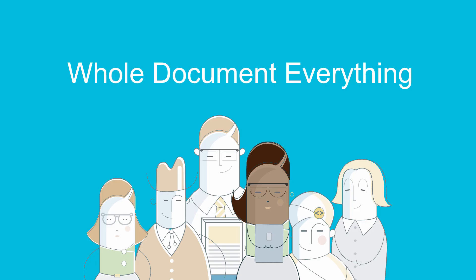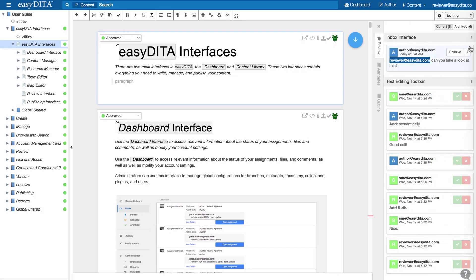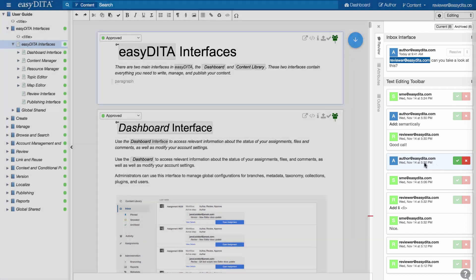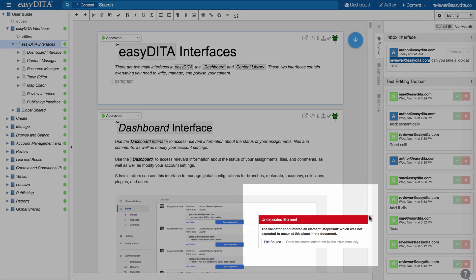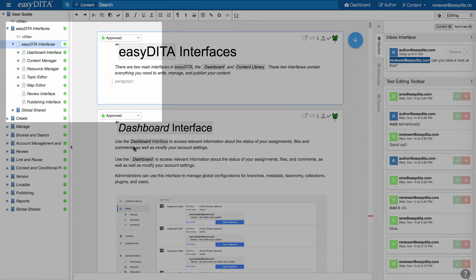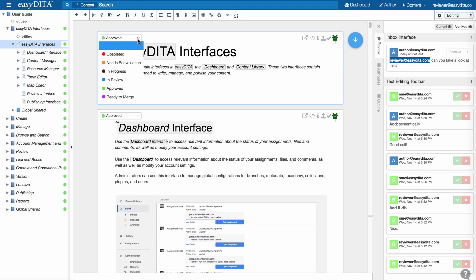Whole document everything. When you open a document or a DITA map, you see all the comments, review markup, validation messages, or topic statuses immediately. As an author or editor, you're freed from going topic by topic or running lengthy processes to know the state of your content.